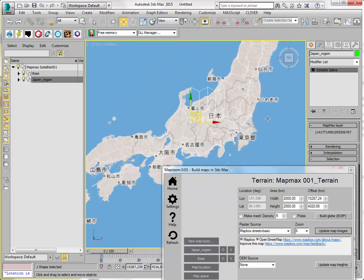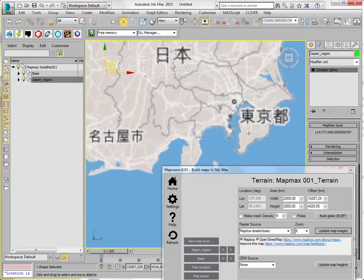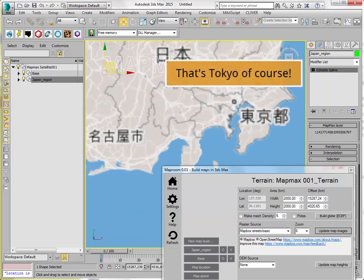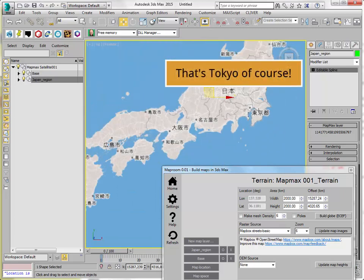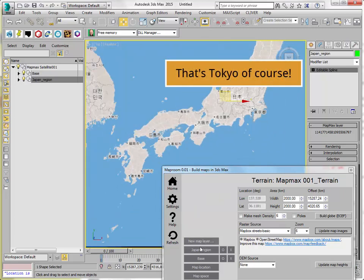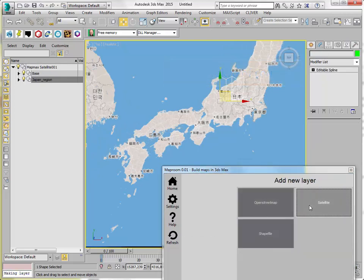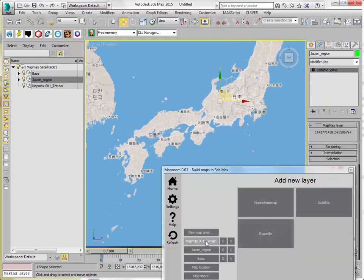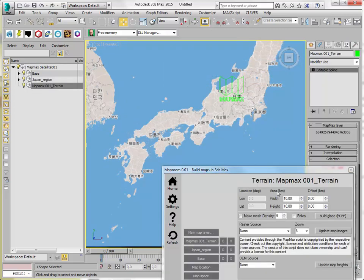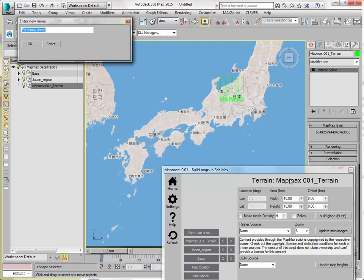And now I want to zoom in into this area. I actually don't know which city it is because I don't speak Japanese. So never mind. Let's add a final layer.